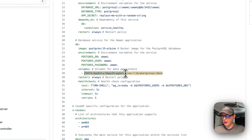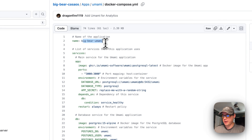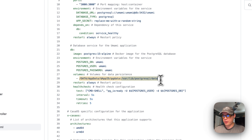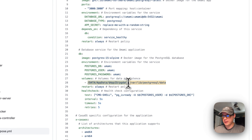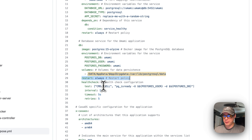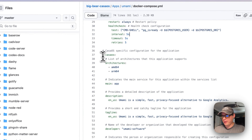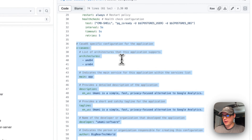I'm setting a volume on the host at 'data/app-data', and it will get the app ID for 'big-bear-umami' as a dynamic variable. I'm naming it 'pgdata' — the Postgres data will live here. On the container side, the Postgres data path is '/var/lib/postgresql/data', which you can't change, but you can change the host path. The restart policy is set to 'always', and I'm setting a health check to verify PostgreSQL is up.